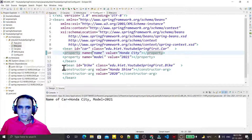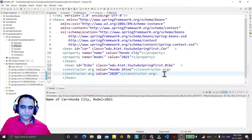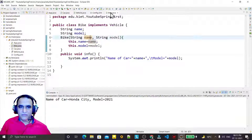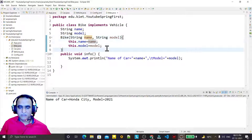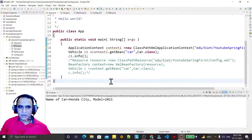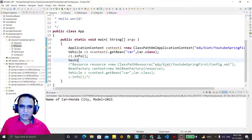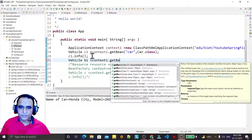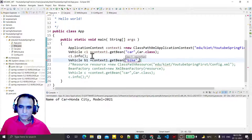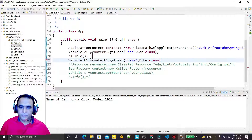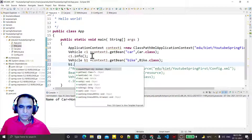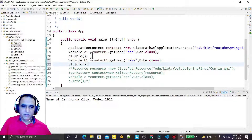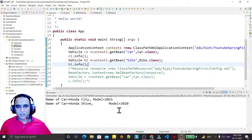Remember that in the Bike class I have created a constructor, and I am passing the value through the constructor to create the object. For that, I use Vehicle b1 = context.getBean('bike', Bike.class), and then call b1.info().